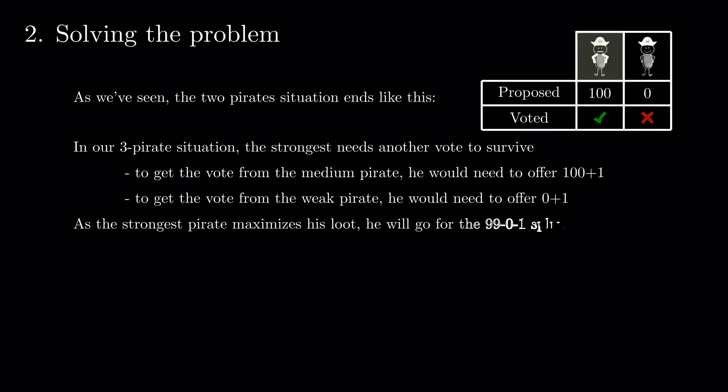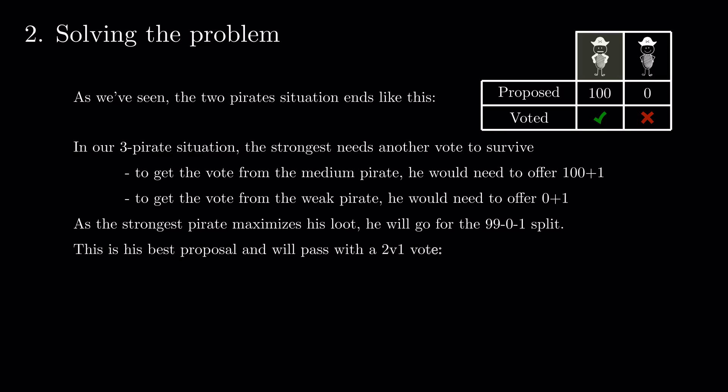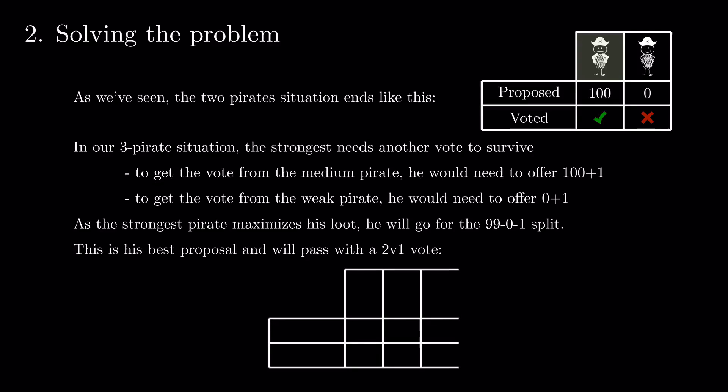As the strongest pirate maximizes his loot, he will go for the 99-0-1 split. This is his best proposal and will pass with a 2-1 vote.